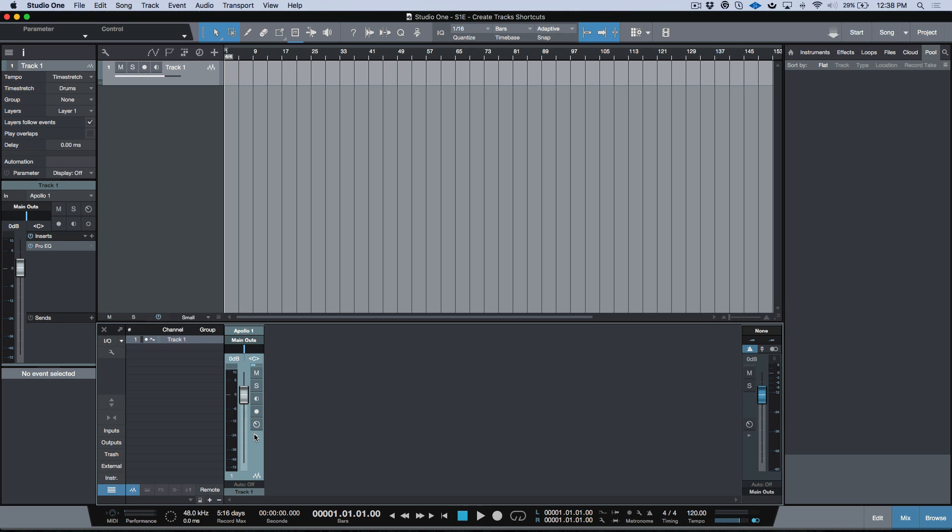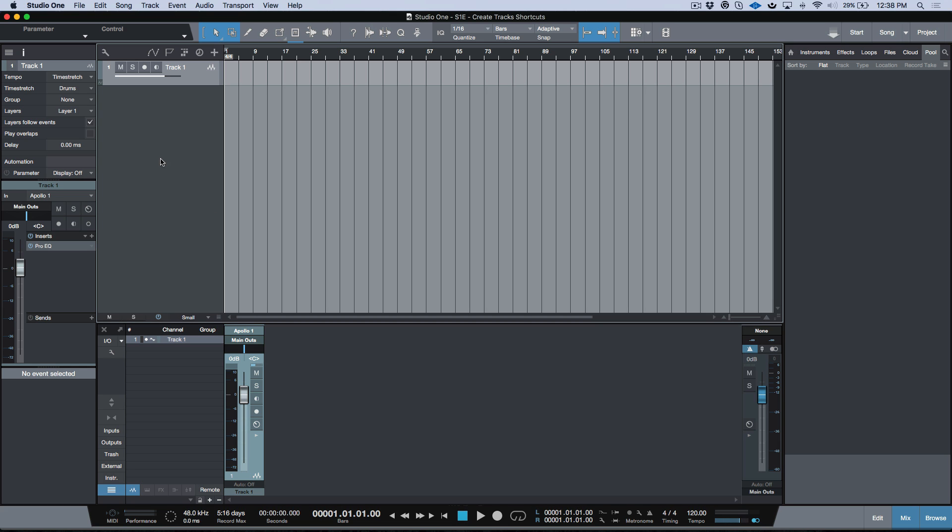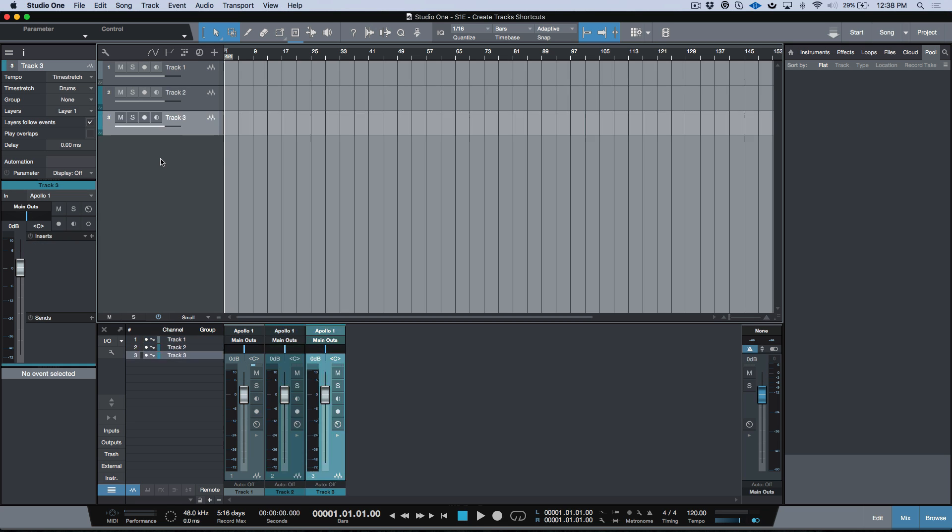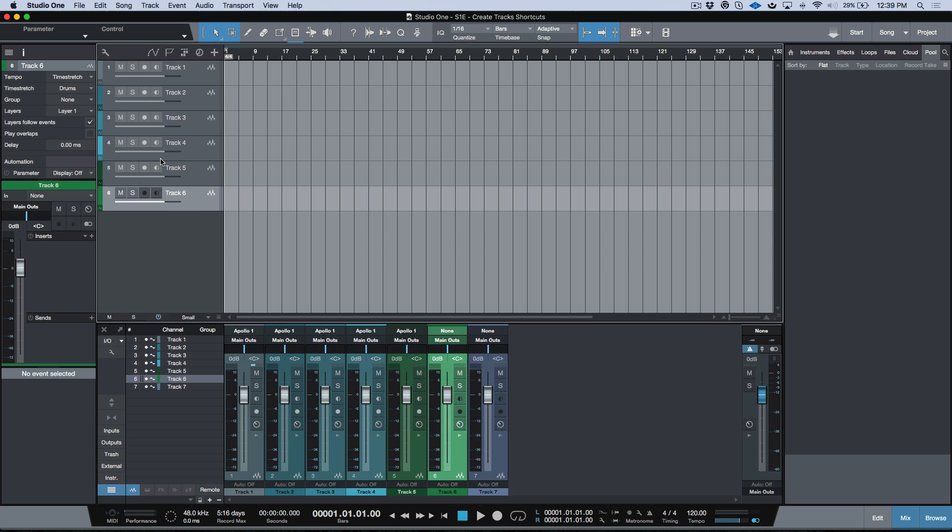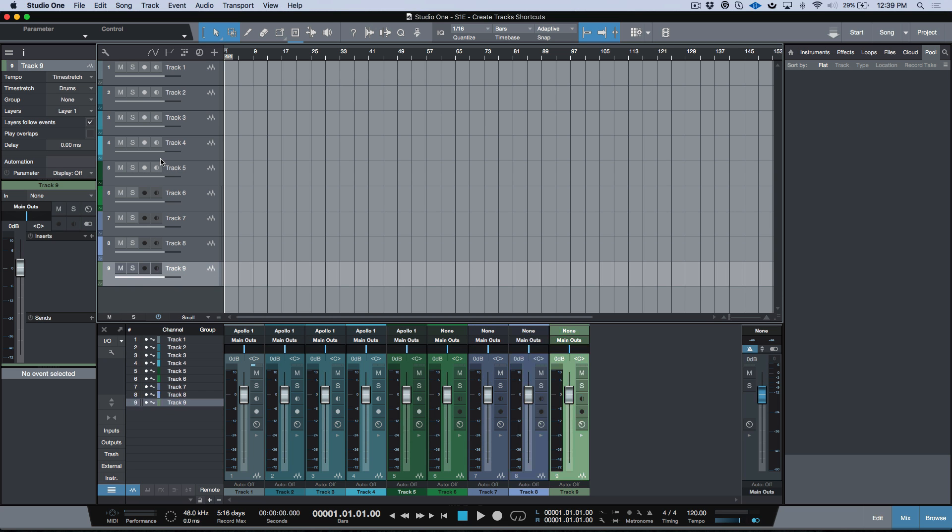What's up guys, Marcus here from Studio One Expert. In today's video, I wanted to do a real quick tip about a shortcut that I like to use on a regular basis, and that is adding tracks. Whether that's mono tracks, stereo tracks, or instrument tracks, I can very quickly and easily add tracks just by using some shortcuts that I've mapped out.